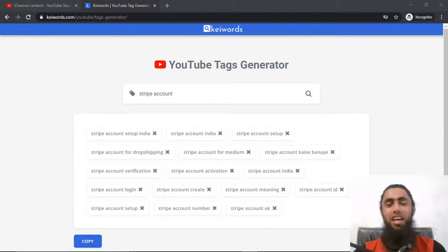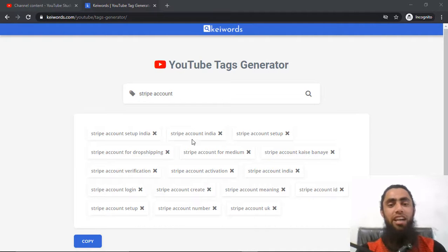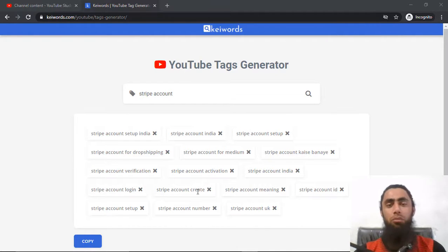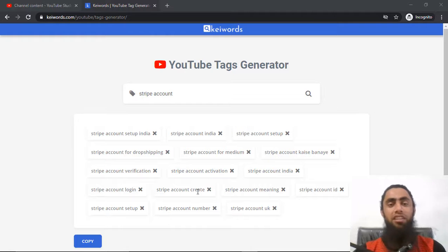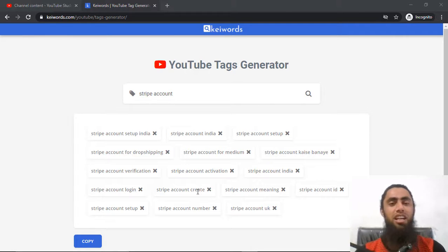You can see that I have an example of a specific tag and below we have the related tags generated. So if you have any YouTube channel or maybe a blog post and you need some tags to add into your blog post or YouTube videos, you can use this specific tool. This is free of cost and you can see there is a neat and clean structure.